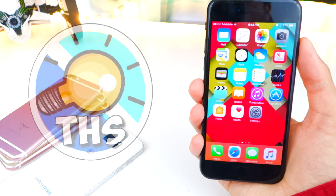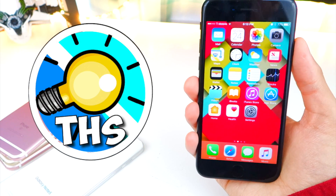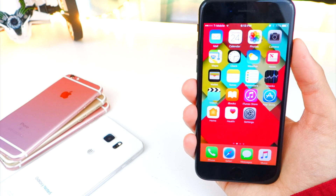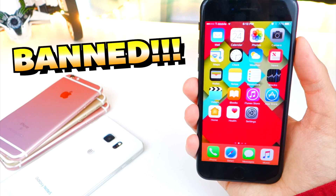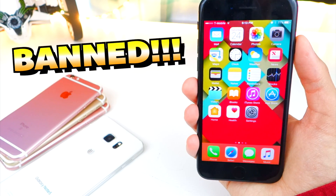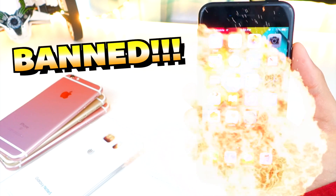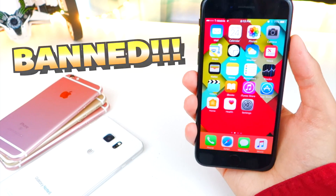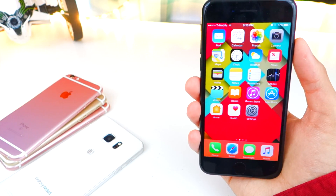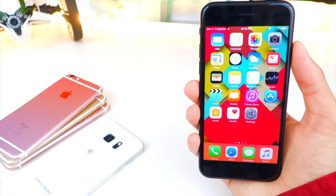What's up guys and welcome back to the hack spot. Today we have another bad app that is available inside the App Store. Yes guys, double upload today, but this is absolutely insane.